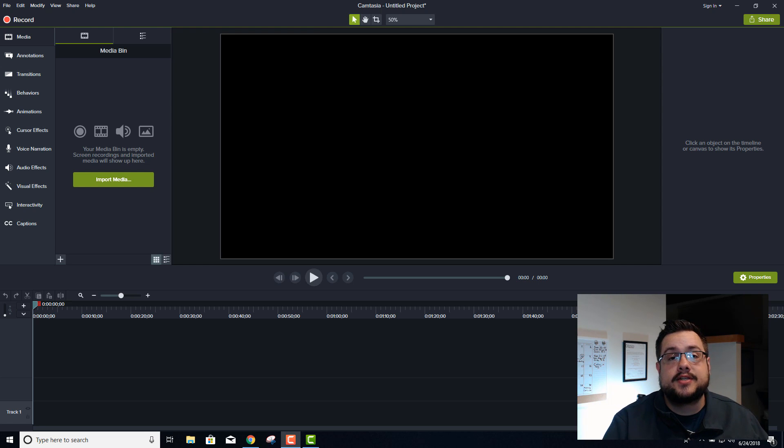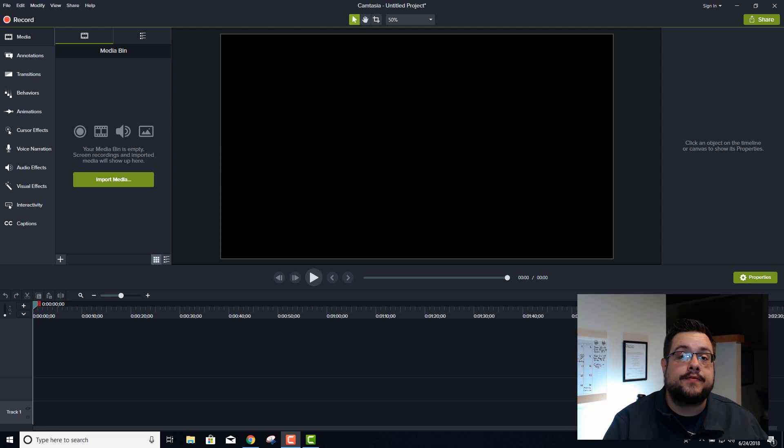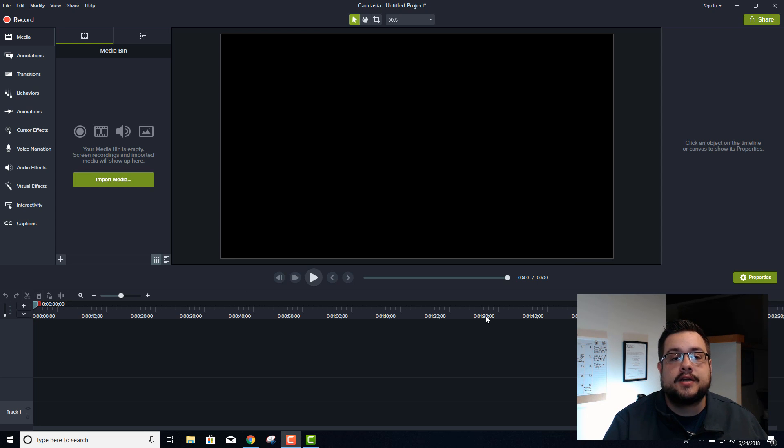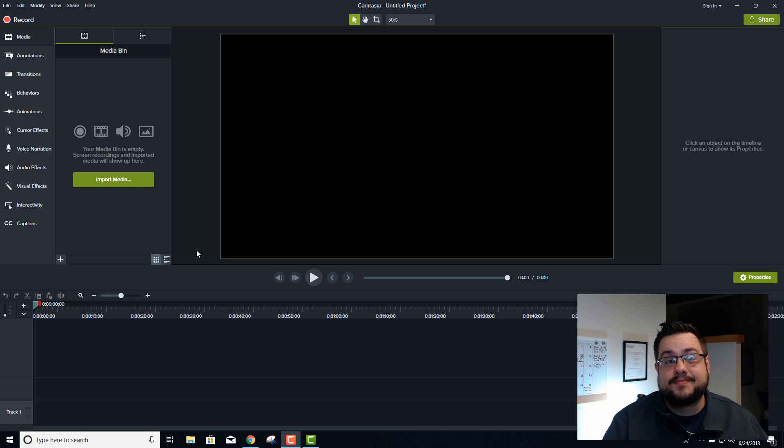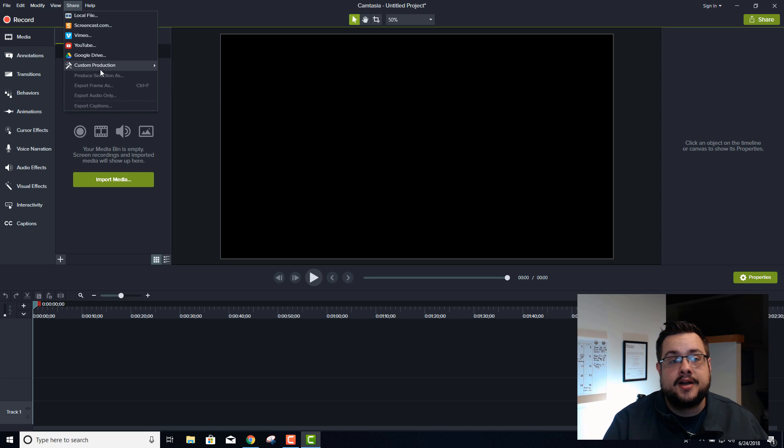Hey guys, how's it going? So today I'm going to show you how to record and save 4K video in Camtasia 9. I didn't even know this was possible because when you go to share and go to local file...